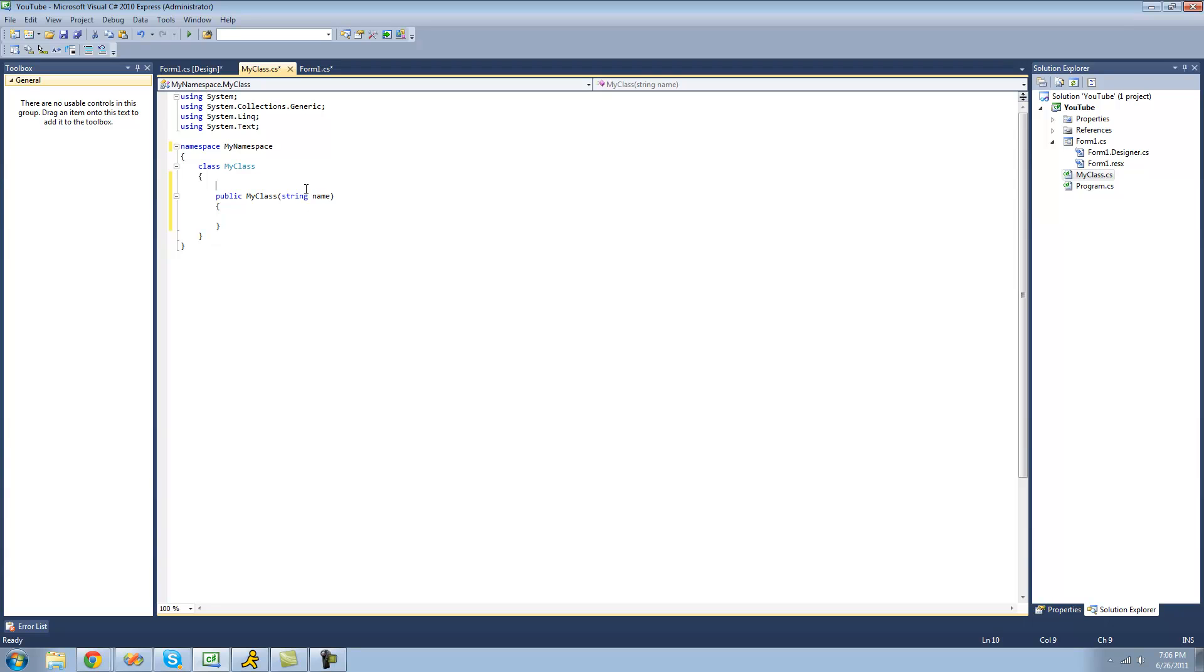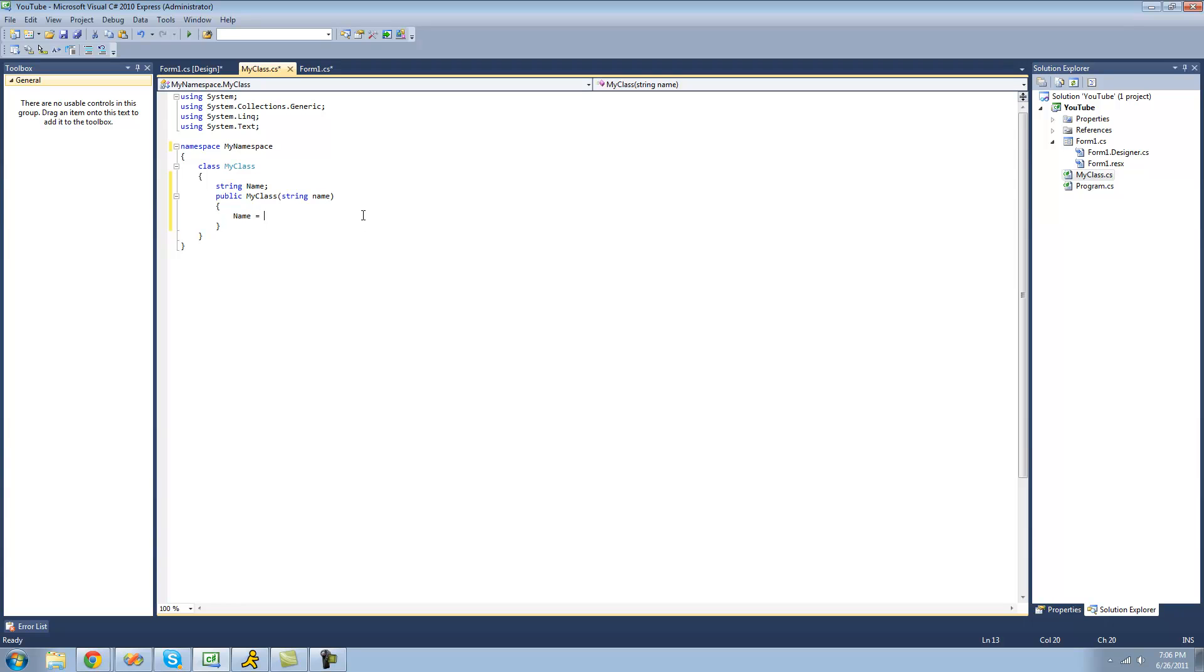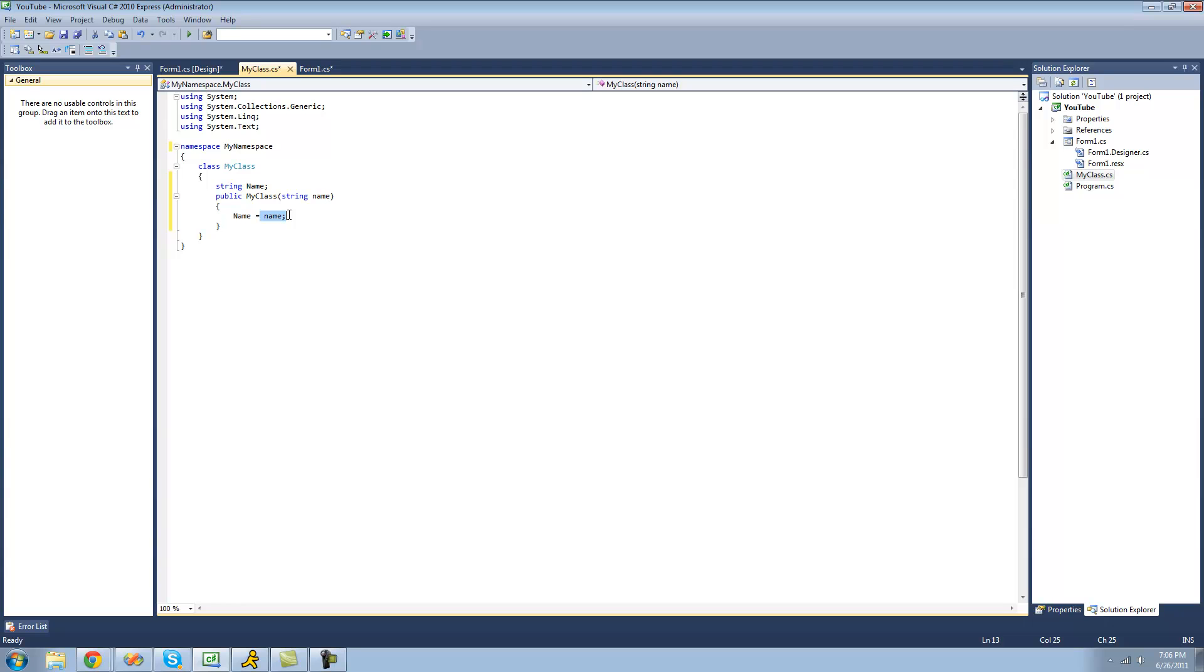You're just going to want to create a string up here and just call it anything. I'm just going to call it name with a capital N. And then I'm going to set the string we just created equal to the string we passed through. So now when you pass this string right through, it's going to set this string equal to the string that it passes through.